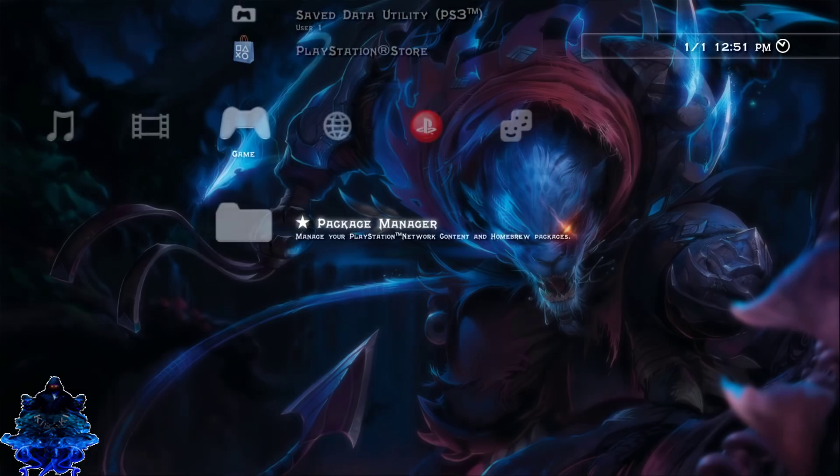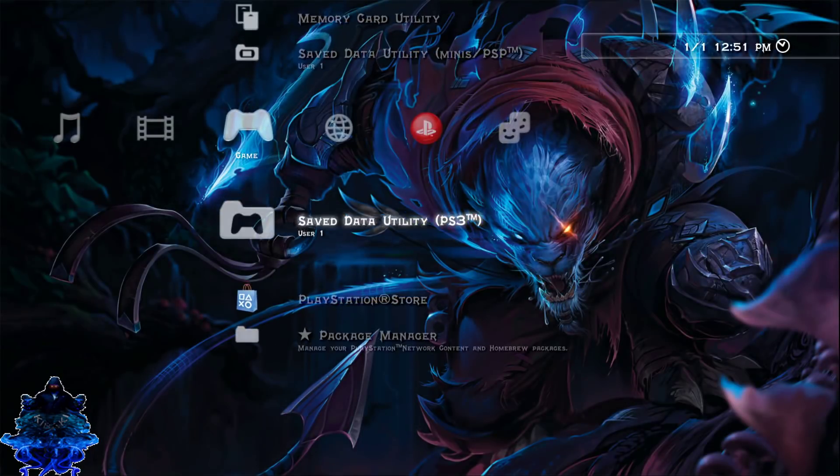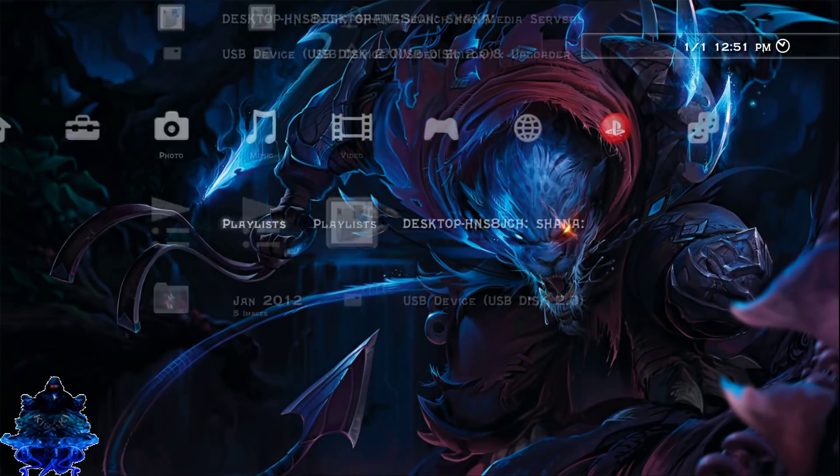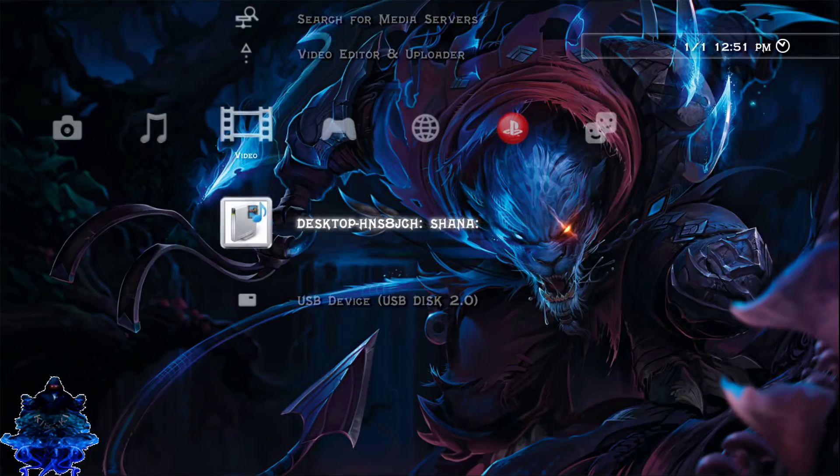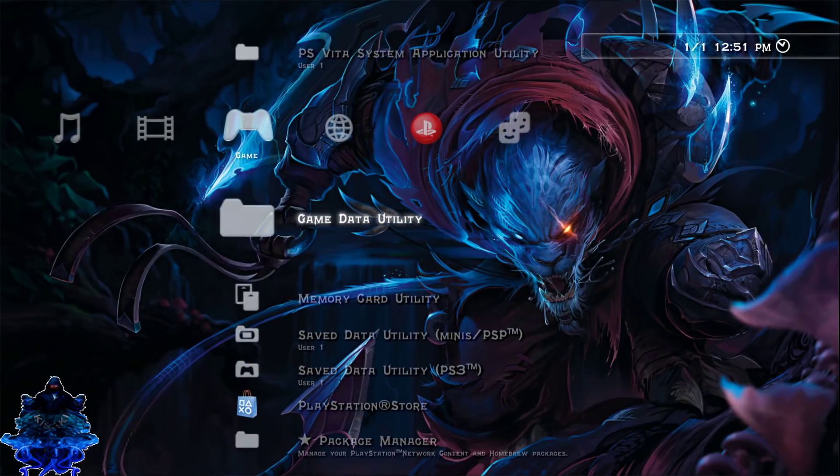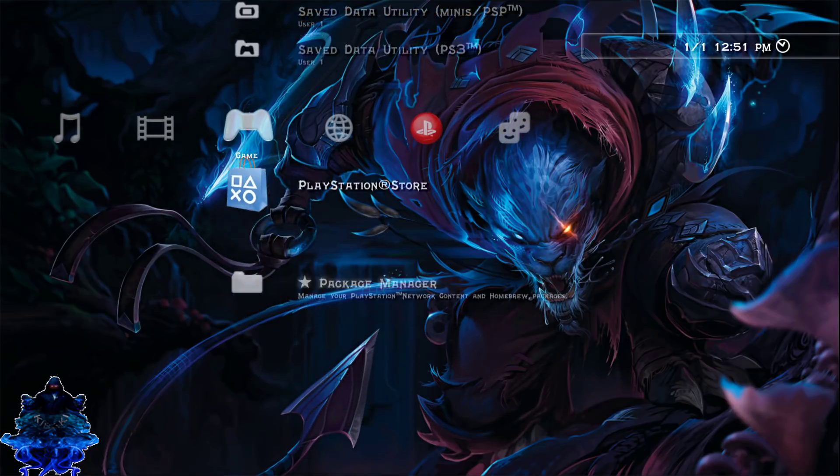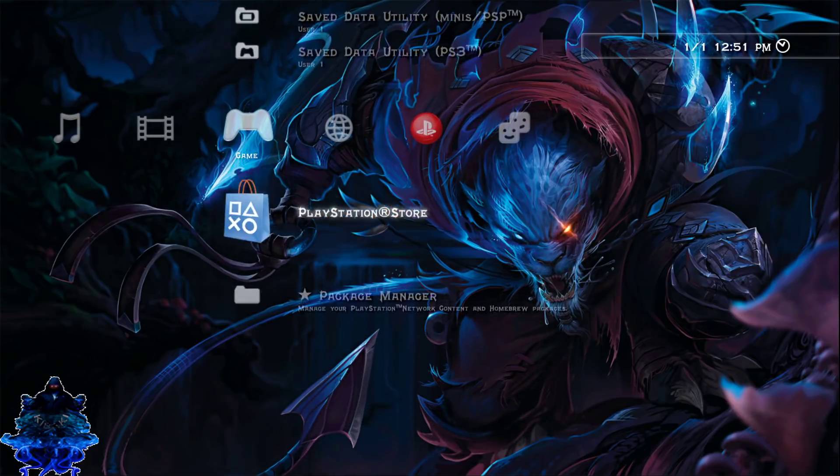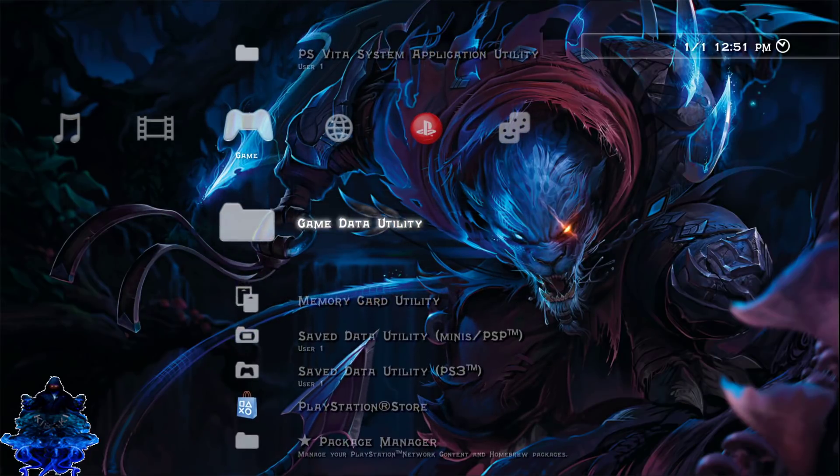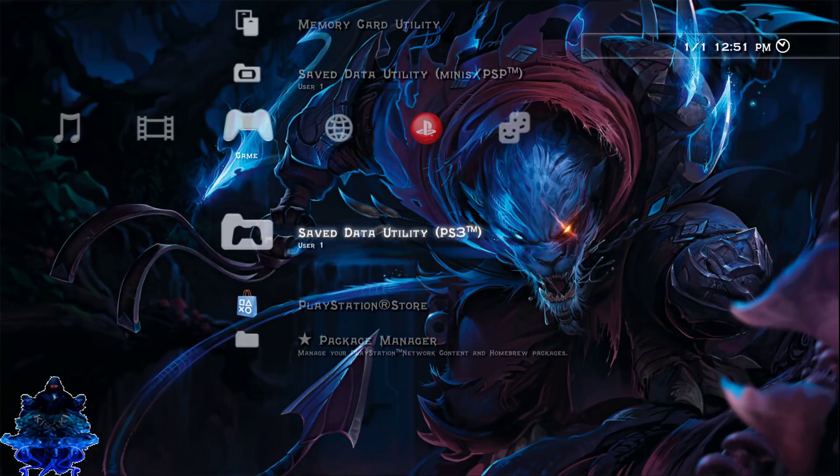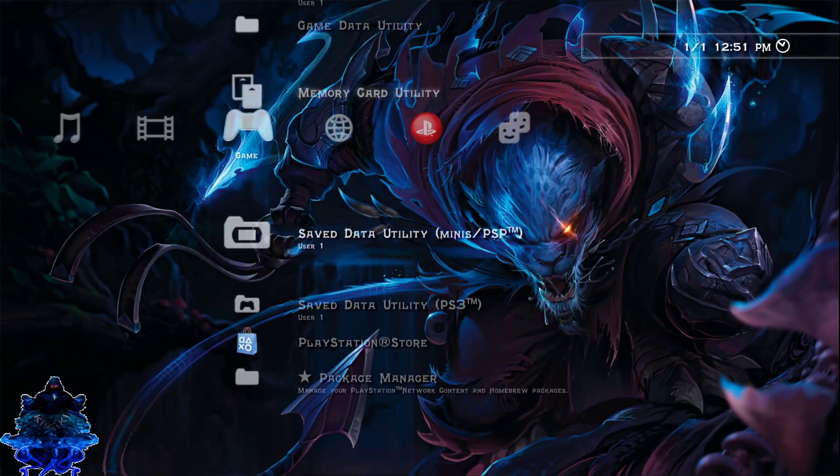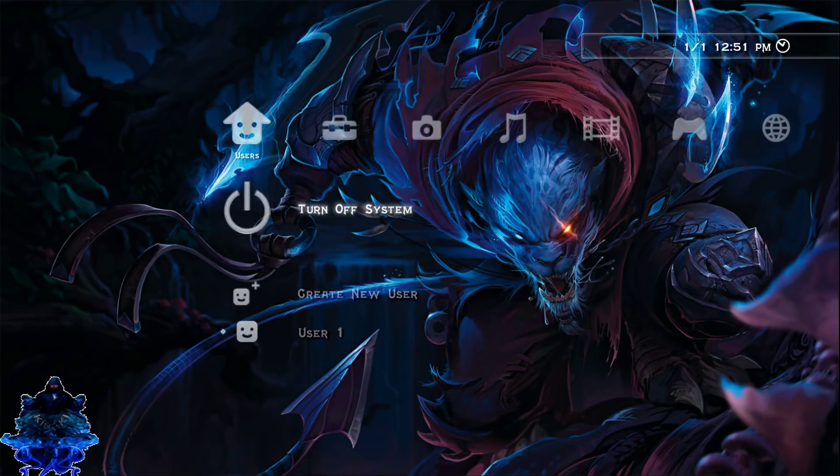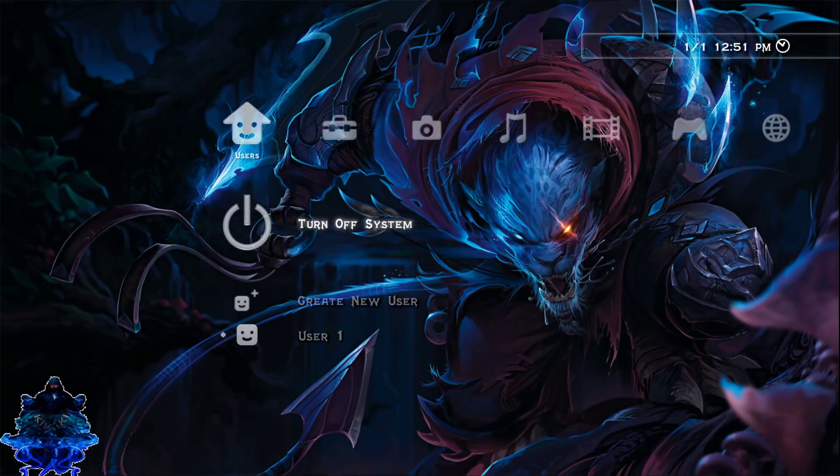Okay, press circle. That's it. Now, as you guys can see, there's nothing on the game column. There's no HEN enabler on the game column. So let's go ahead and restart the PS3.